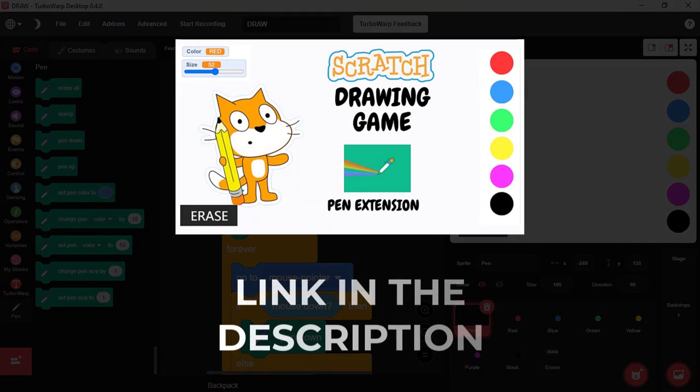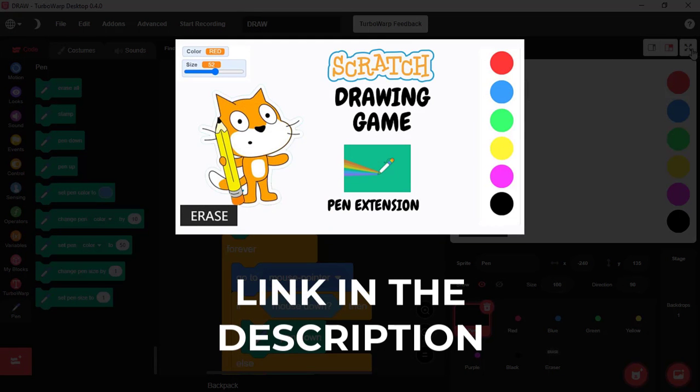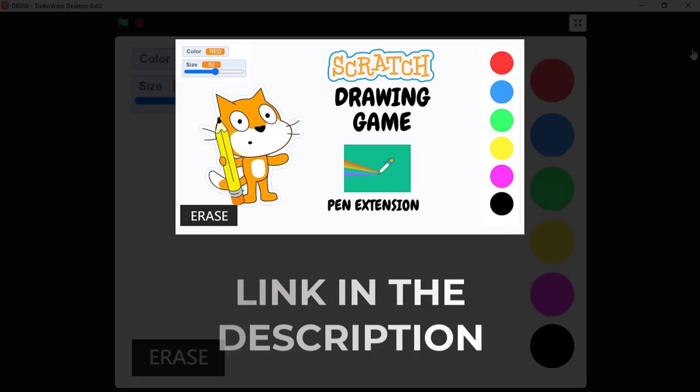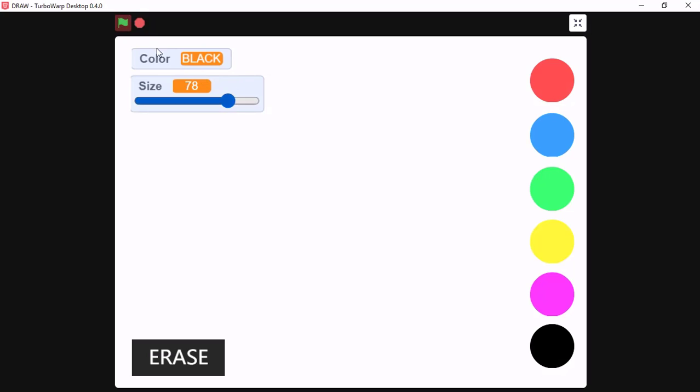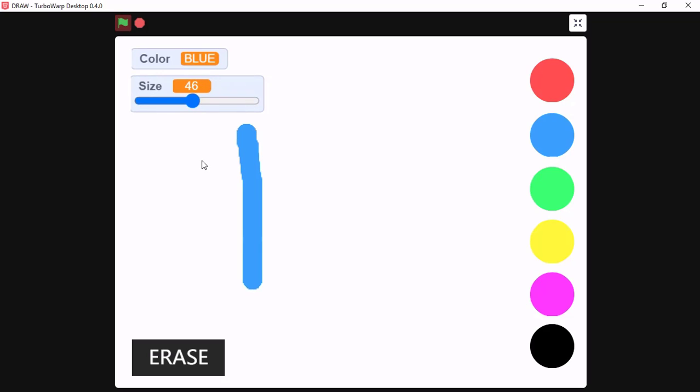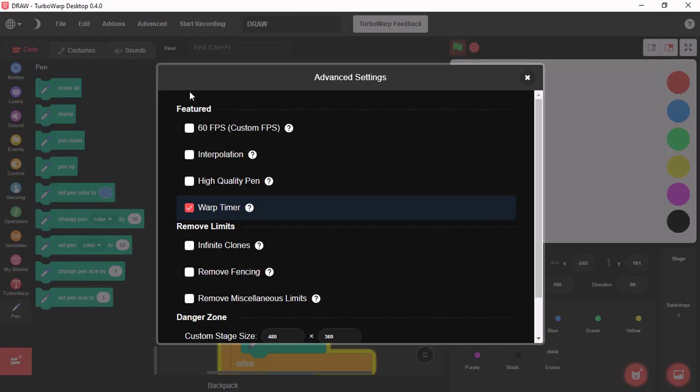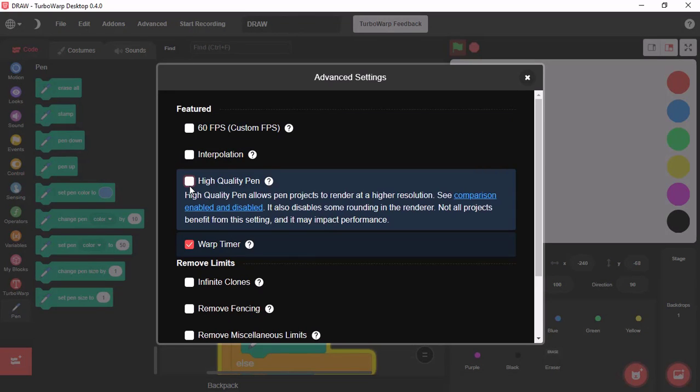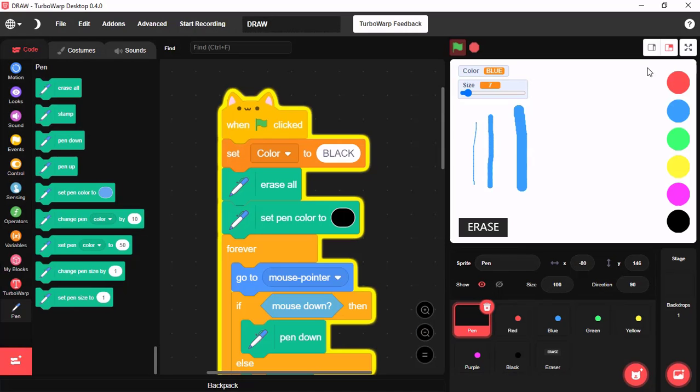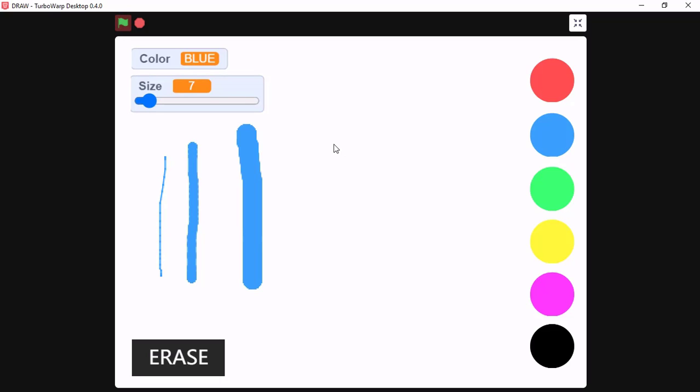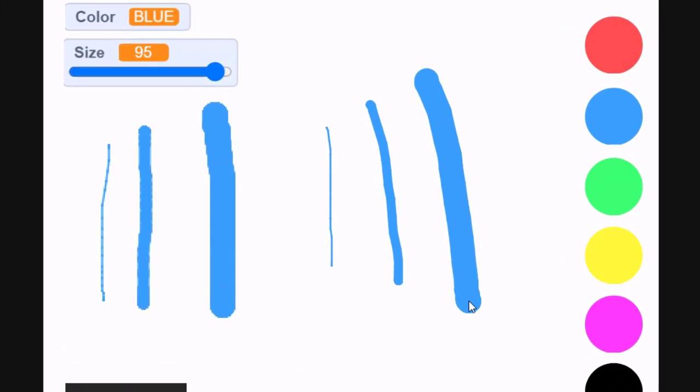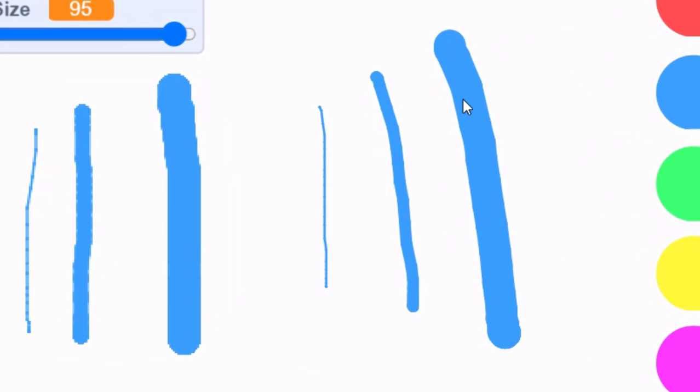If you wanna make a drawing app, make sure you check out the video, link in the description. This is with Scratch Normal Pen. And then, click on Advanced and tick High Quality Pen. And then, you will see, it just increases the quality of the pen.